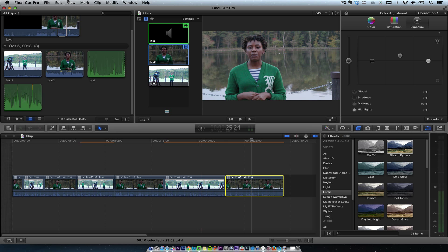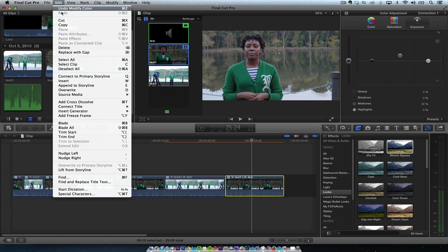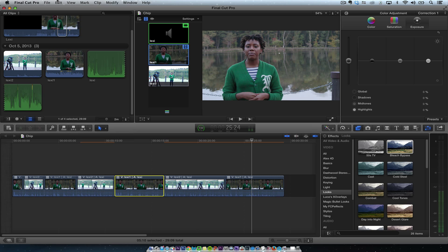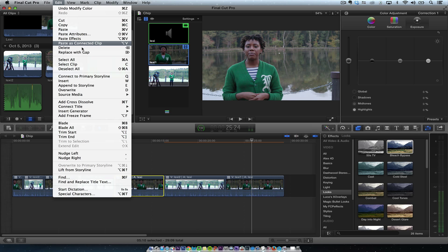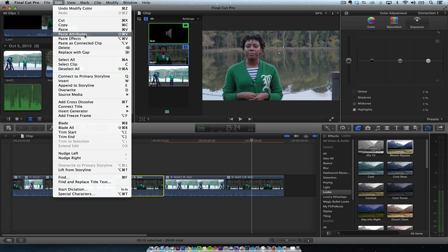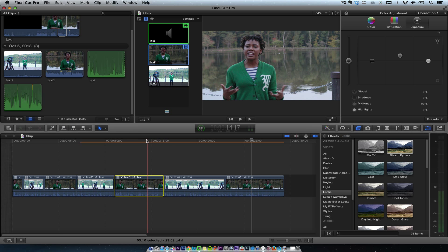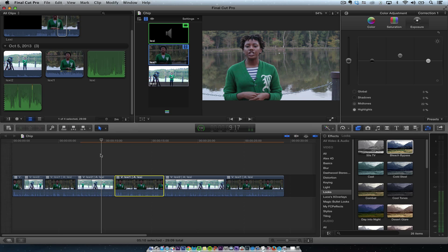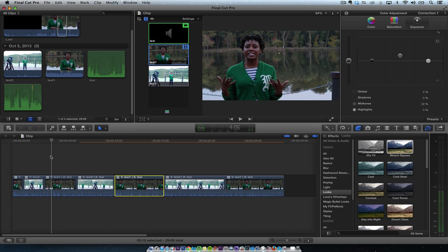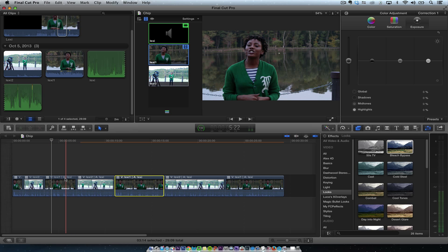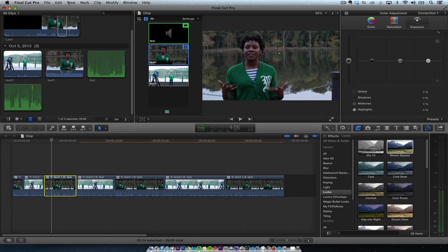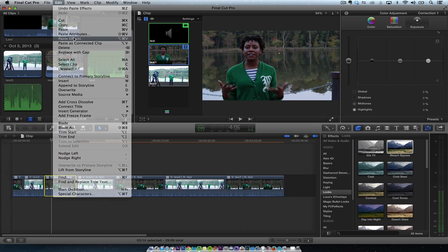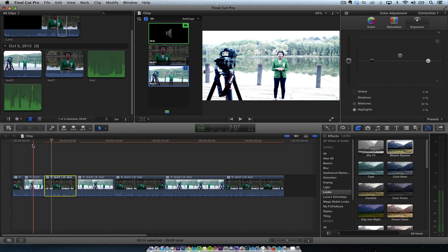I'm going to go up here. I'm going to hit copy. And then I want to go here. And I want to hit paste attributes or paste effects. So when I do paste effects, it goes there and it matches. See, that doesn't match. So I'll go right here and hit paste effects. And that one matches.